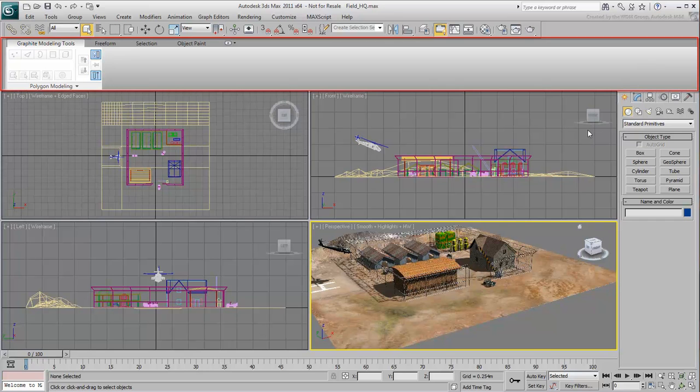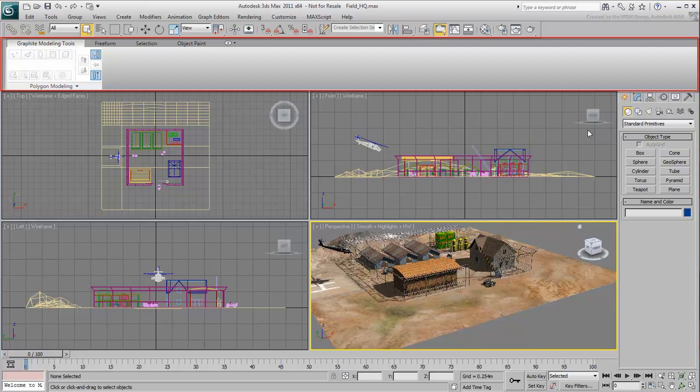The next bar down is the Modeling ribbon, which contains all the tools you need for polygon modeling. These tools are only available when you select an editable polygon object and enter the Modify mode.